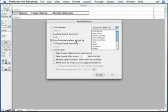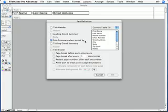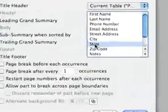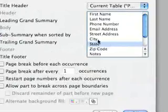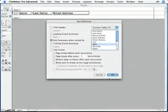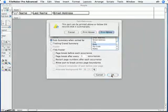Now every subsummary part is tied to a particular field, and it only works when you sort your records by that field. In this case, what I want to do is I want to group the people in my database by city and by state. I'm going to start with State, so I'll choose the State field. As you can see, I've selected State in this list.